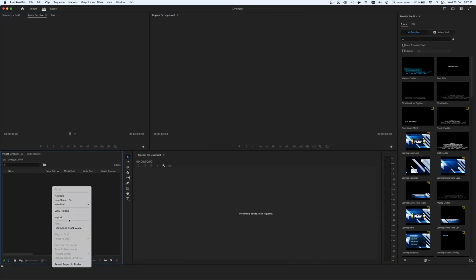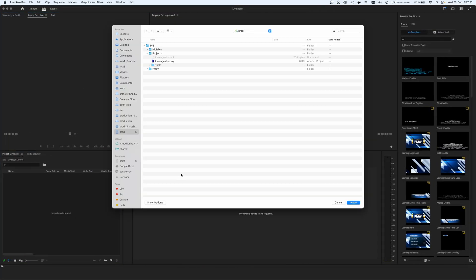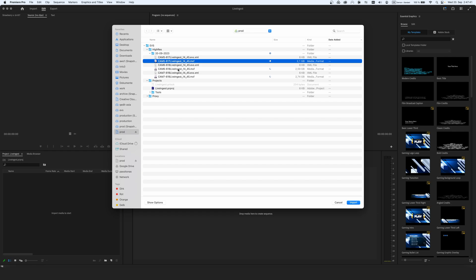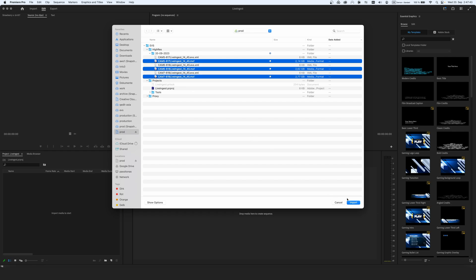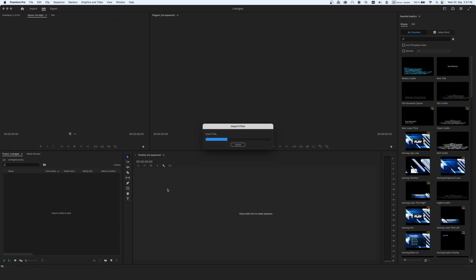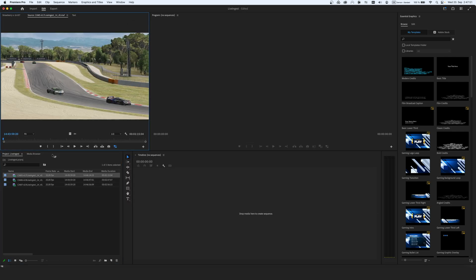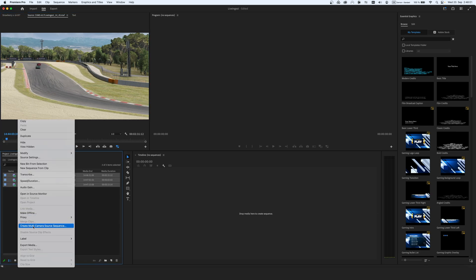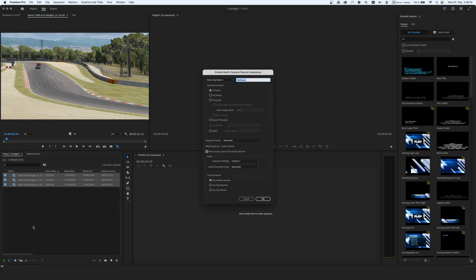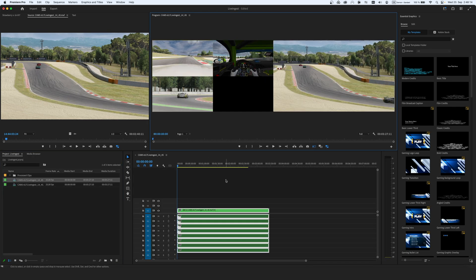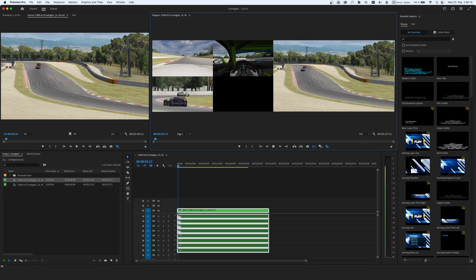Adobe Premiere sees the LucidLink file space just like any other local disk, which makes it easy to import the growing file directly from the cloud. With supported file types, the editor can work on the growing files in Adobe Premiere Pro to create their sequence and export against the high resolution or low resolution media whilst the event is taking place.